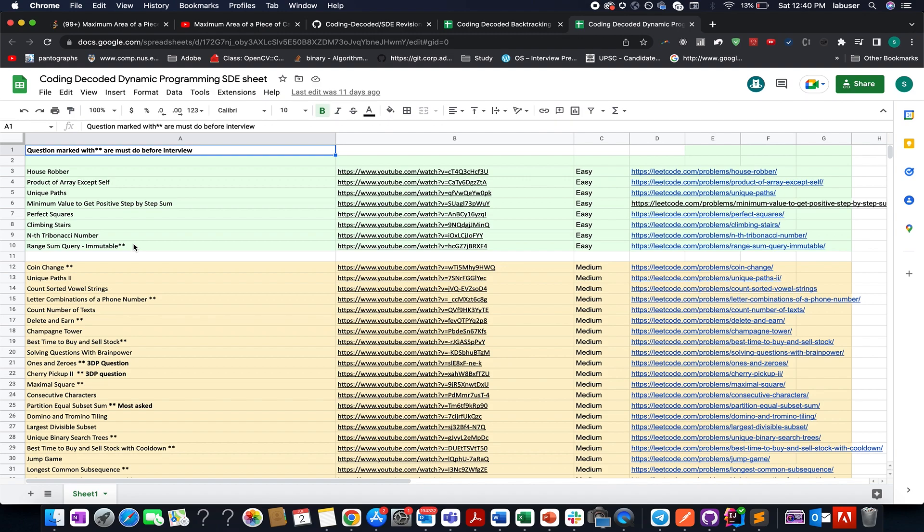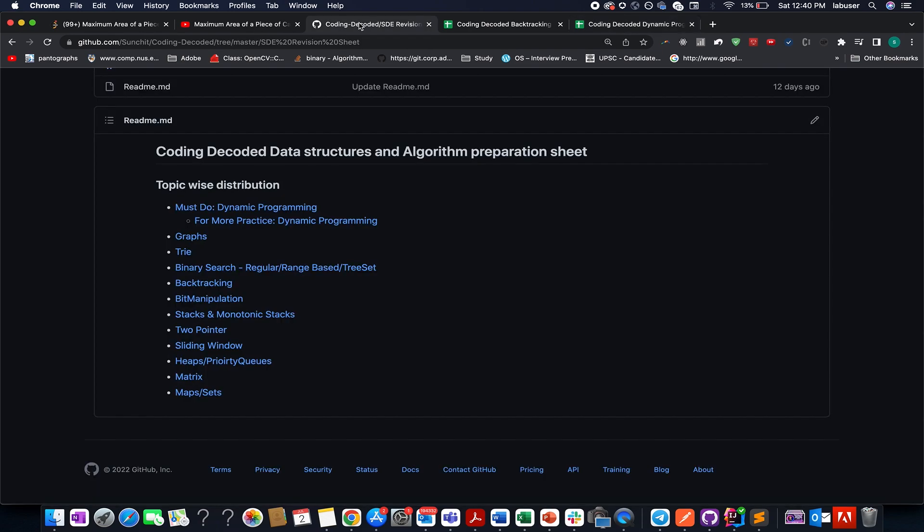So do check these sheets out. And I promise once you go through these sheets, these concepts will be on your fingertips. With this, let's wrap up today's session. I hope you enjoyed it. The hard work is all yours. I can only be the catalyst and over to you guys. I am pretty sure that you guys are going to nail it. Thank you.